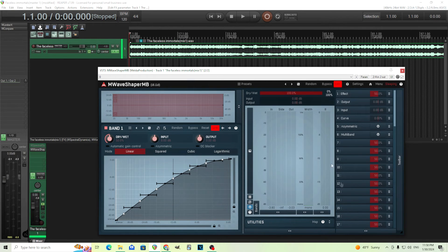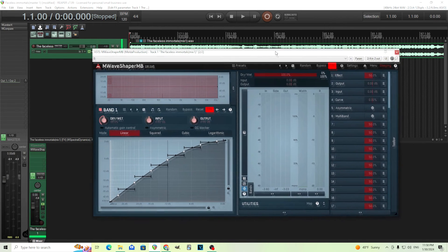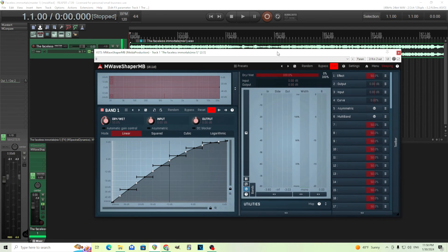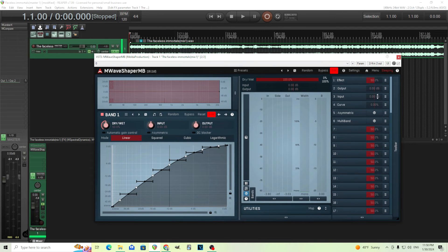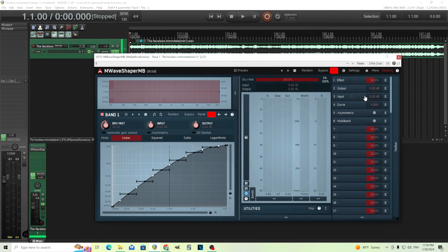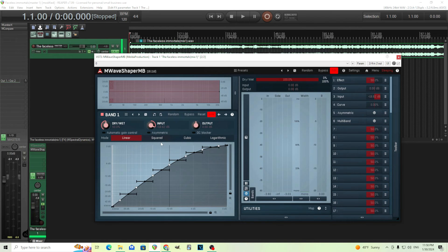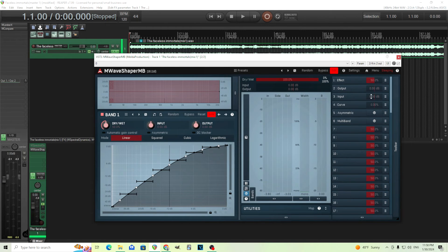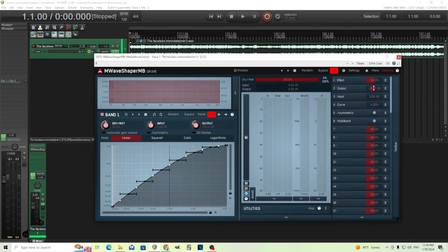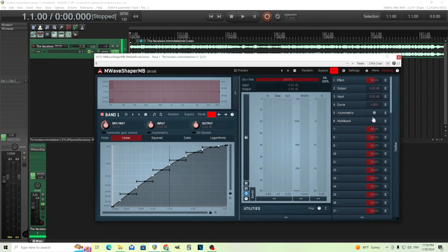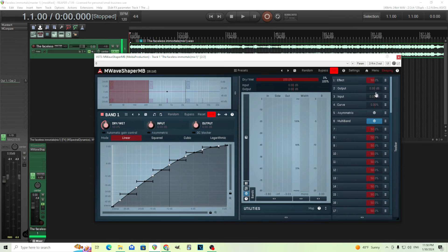So if we move the multi-parameters out here, we can see exactly what it's doing. The input and output are exactly like you'd expect. Input is increasing the input for these. Output is decreasing the output. Multi-band changes it from one band here to three bands, and each band, same thing is happening.